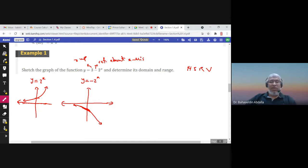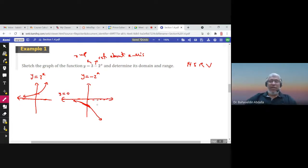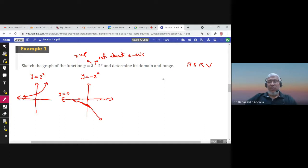This is the graph of y = −2^x — the same shape but reflected about the x-axis. Notice that the horizontal asymptote does not change; it remains the line y = 0. Finally, we shift this graph three units up.